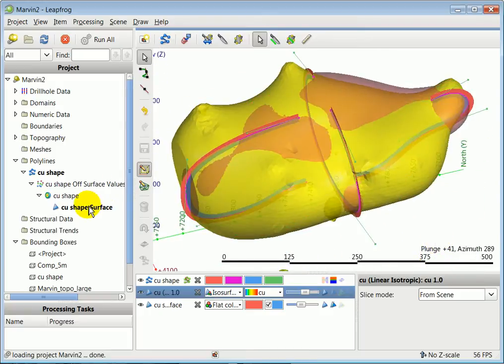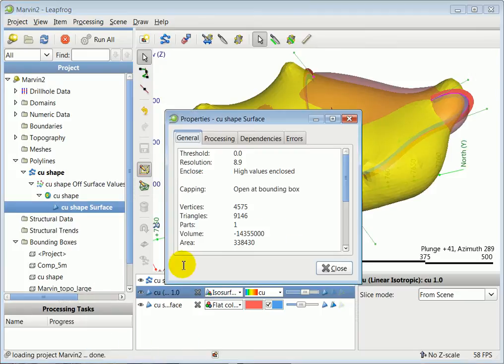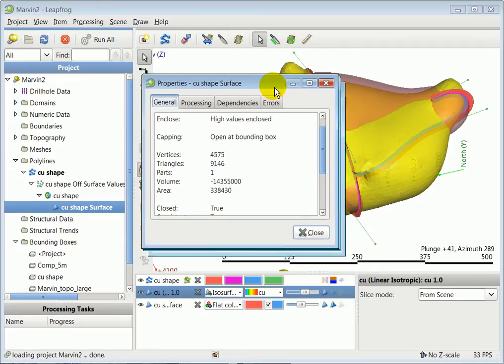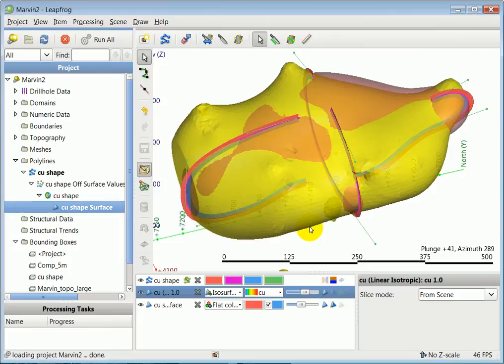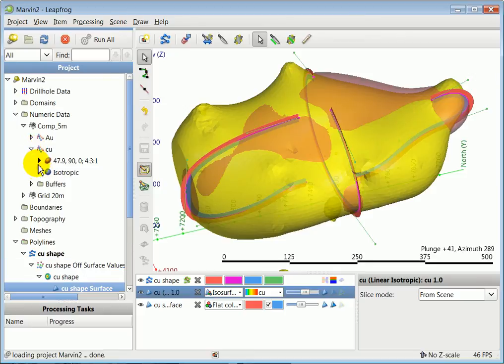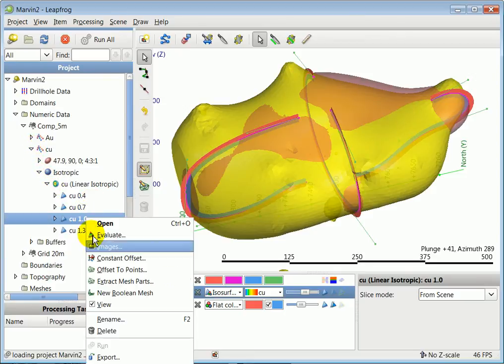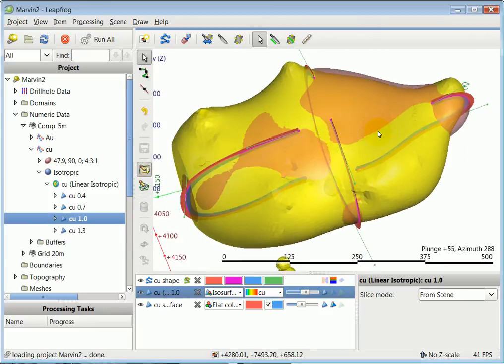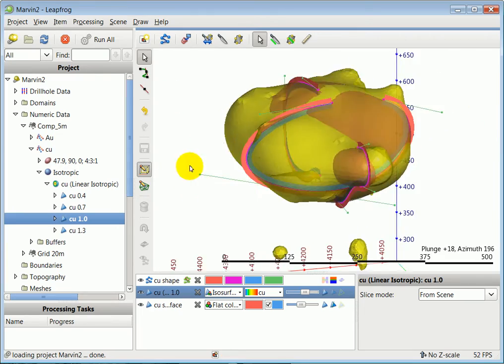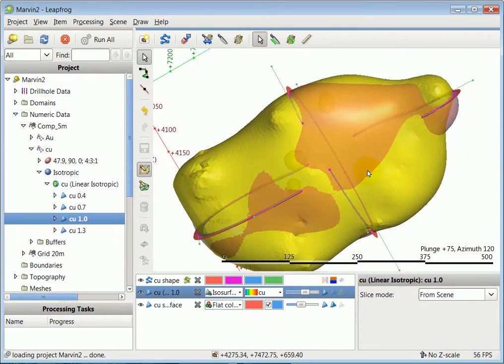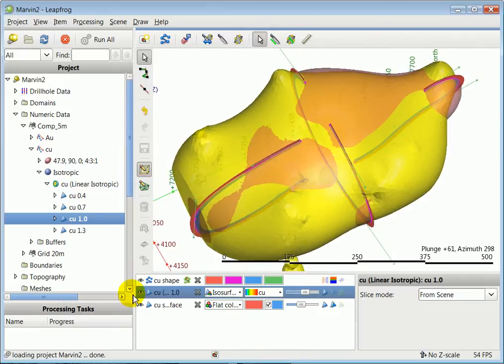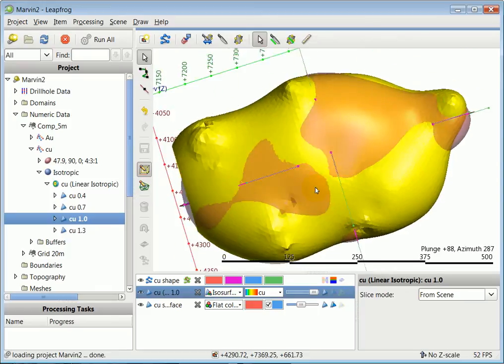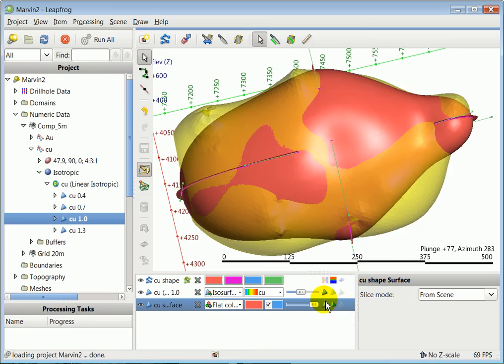You can find out the volume by going to properties. The drawn one is about 14.3 million cubic units. If you go to the copper shell, that's about 16.6 cubic units. So what I'm going to do is draw a few more polylines to bring this one closer to the copper shell.